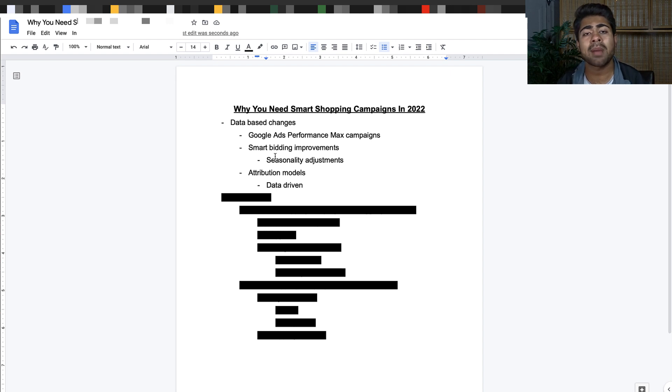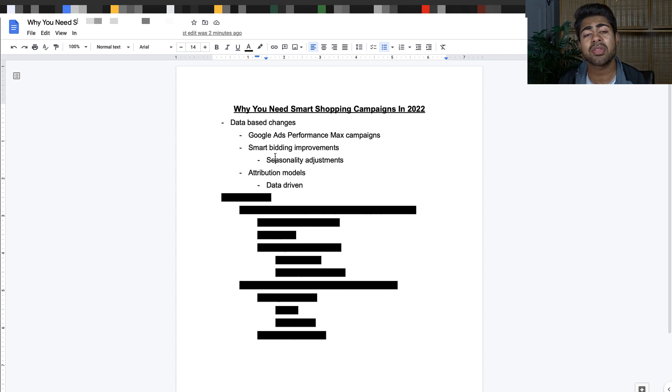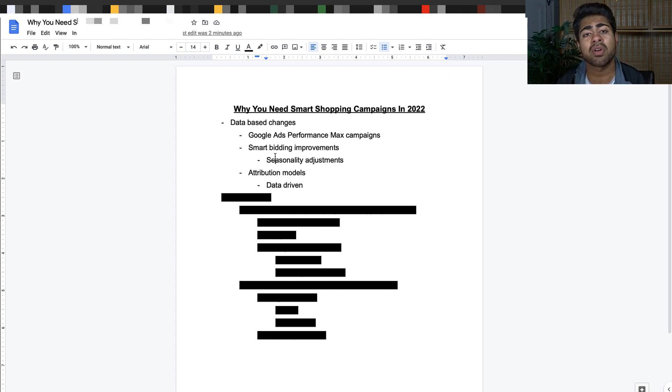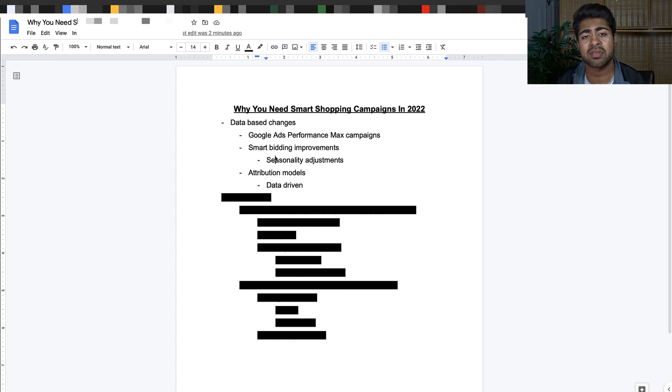what happens now with Google is it automatically adjusts your bids and the kinds of auctions that you win based on the seasonality attribute of that product. If it detects there's overall decreasing search volume for a given product, it's going to automatically start bidding less and start trying to win lesser amounts of auctions for you.